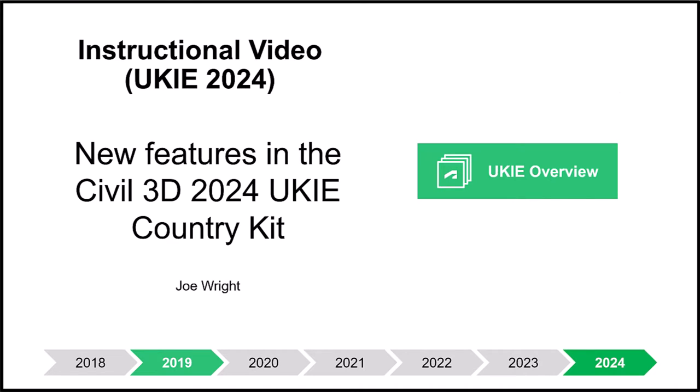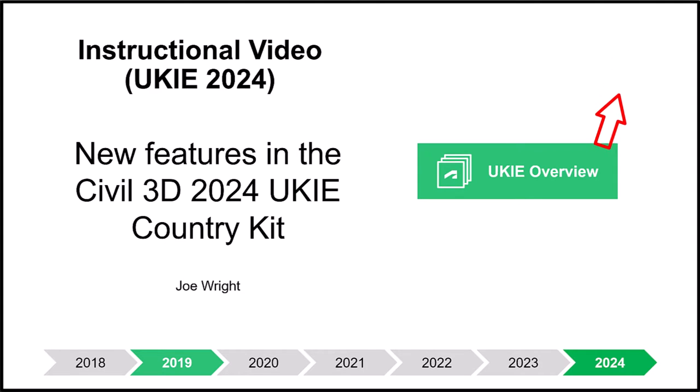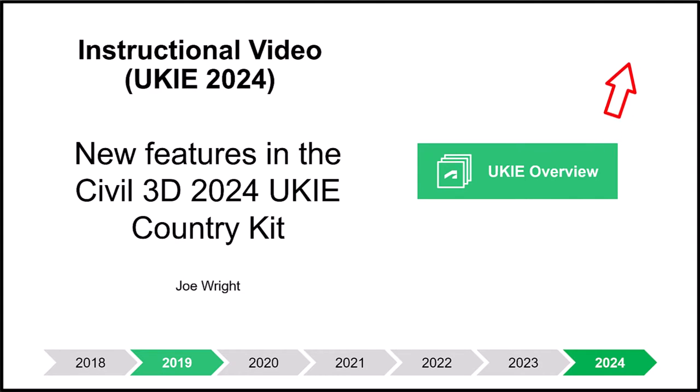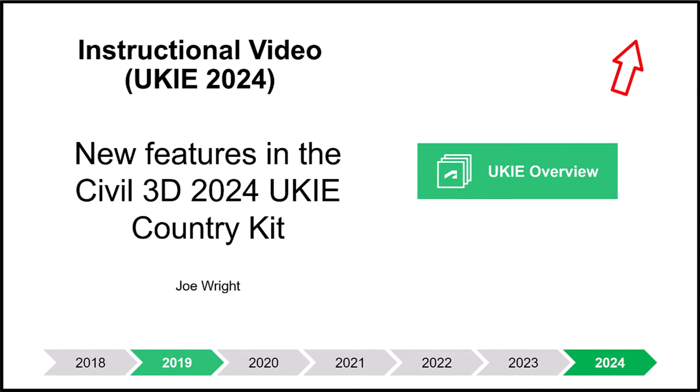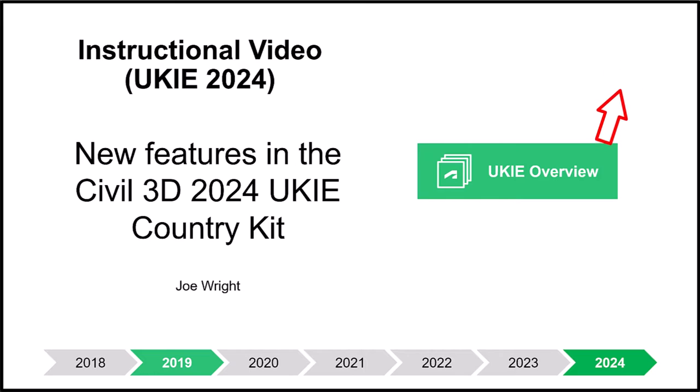Instead, a link will be appearing at the top of the screen in about 5 seconds. If you click this link, you will be taken to a pretty rounded introduction to using Civil 3D in the UK and Ireland and it will allow you to explore the key benefits of this Autodesk Country Kit.